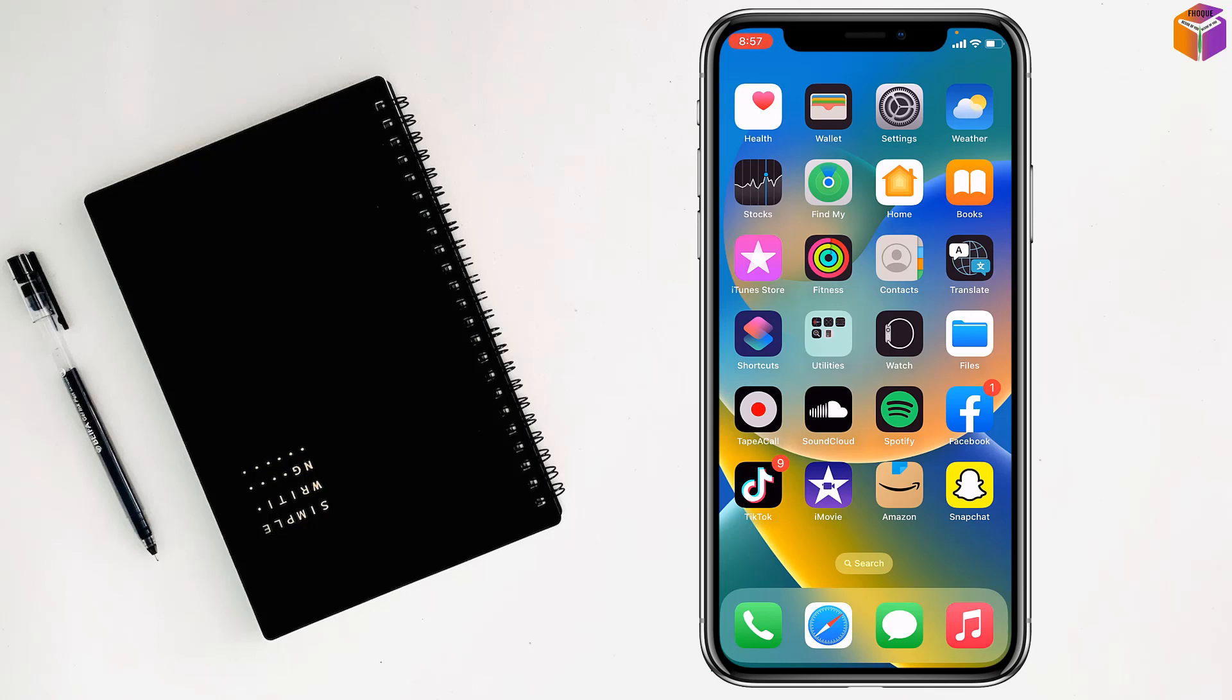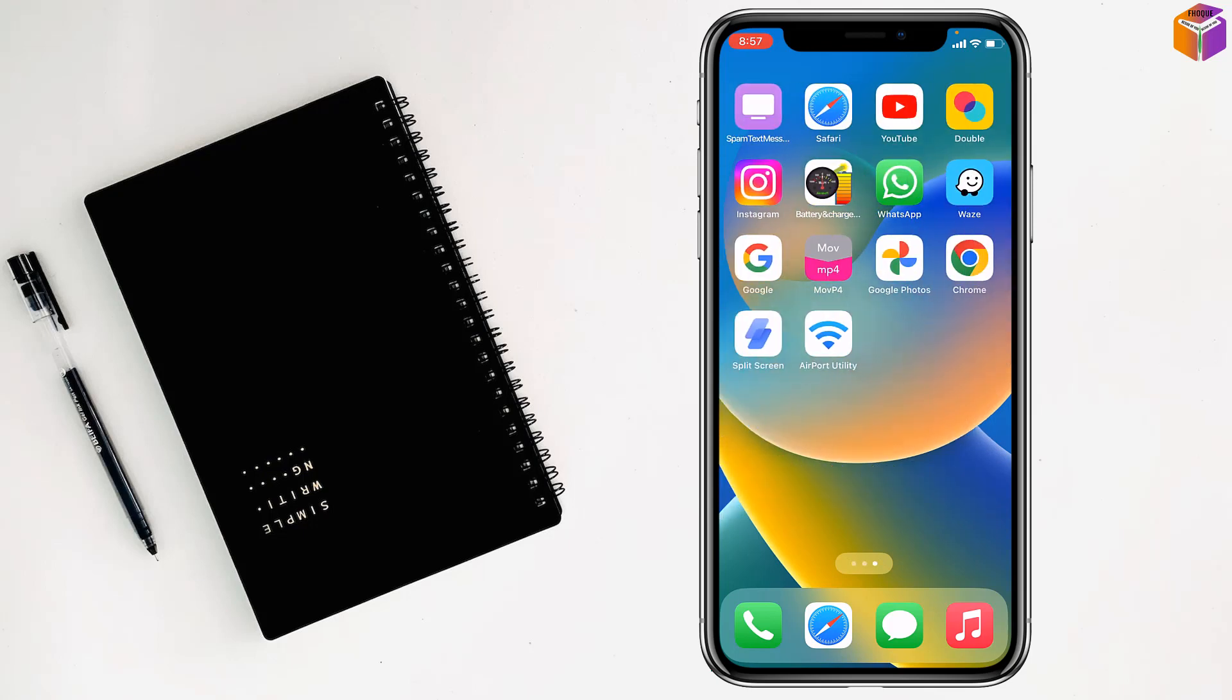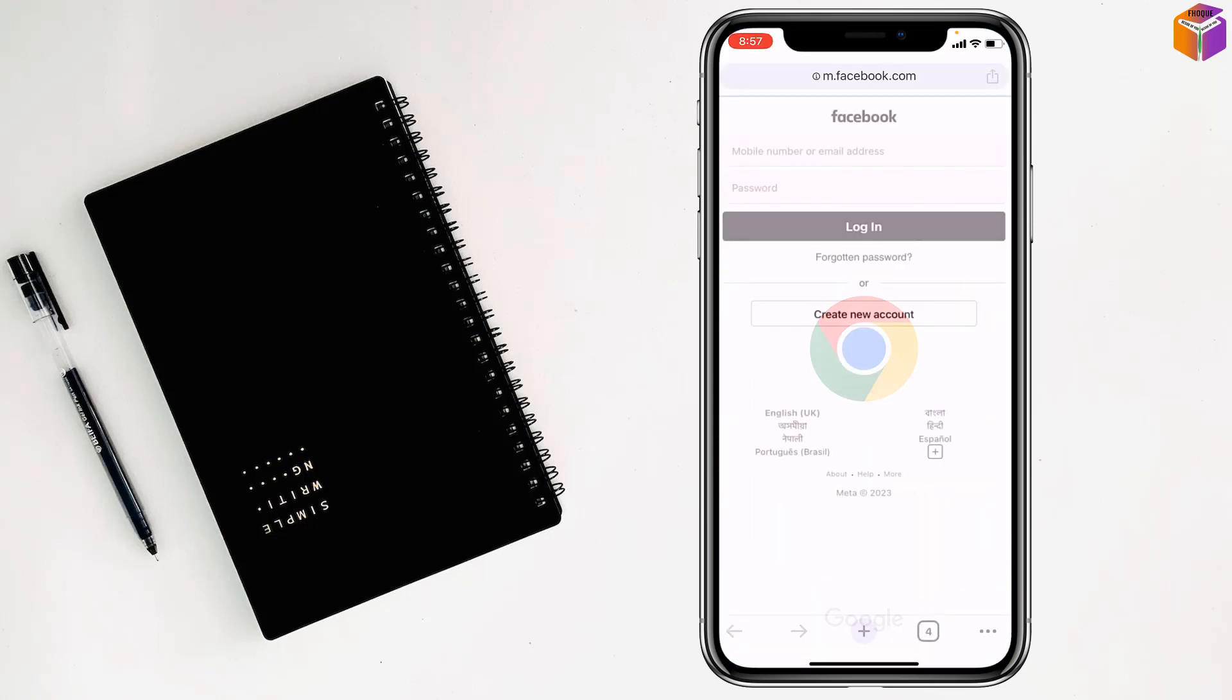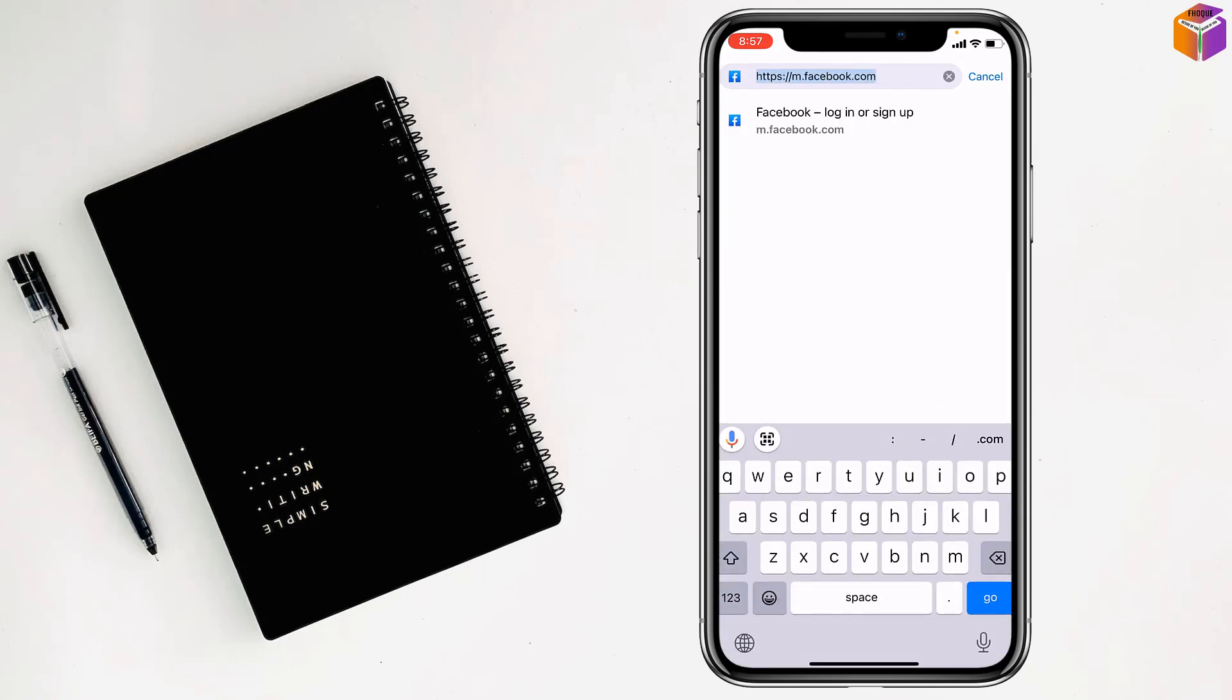Friends, to set up Google Family Link on iPhone, first you have to go on Chrome browser. Then I have to write here, my friends, Google Family Link.